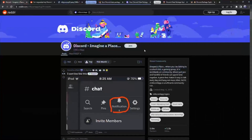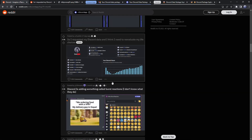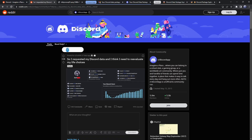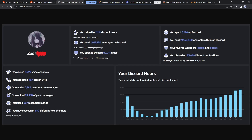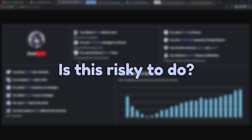I was perusing the Discord app subreddit and actually found something interesting — a Reddit post showing someone's data. It seems pretty interesting; they get to see how many messages they sent to people, and a lot of people are hopping on the gravy train of figuring out how many hours of their life they wasted on Discord. How do people do this, and is there any risk associated with giving away your data like this?